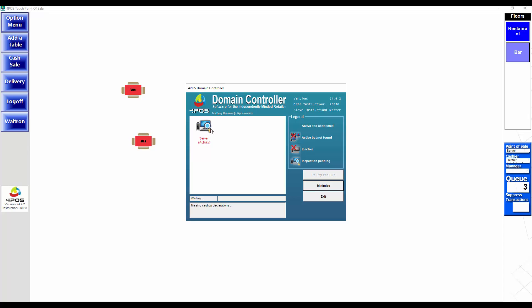First of all, that little legend there, the picture is just a legend and it is explained on the right hand side. When it's got a cross through it, it says active but not found.